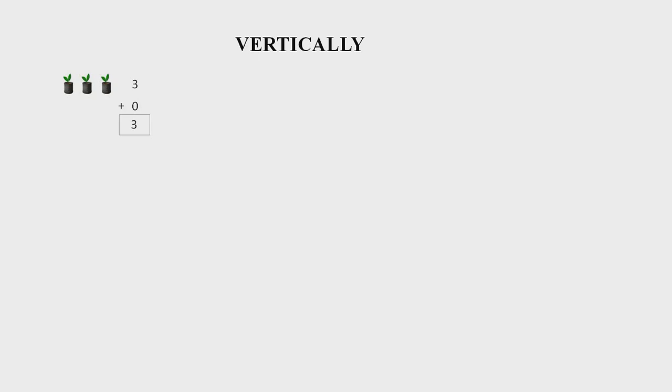It means if we add a number of objects to zero, what do we get? Yes, the same number.